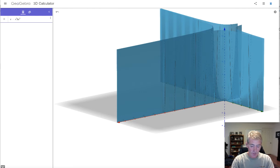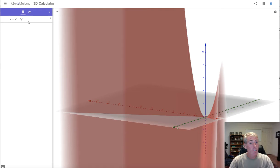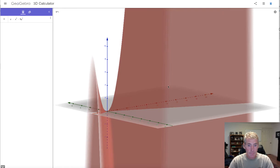What if you change it to minus? If you remember from pre-calculus, when you have x squared minus y squared that makes a hyperbola. So that's basically what we're getting here — a hyperbola in three dimensions.